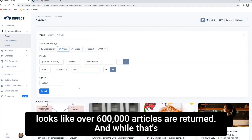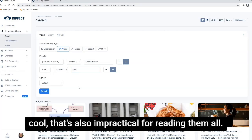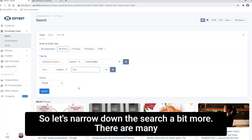And in this case, it looks like over 600,000 articles are returned. And while that's cool, that's also impractical for reading them all. So let's narrow down the search a bit more.